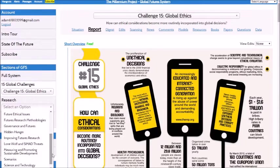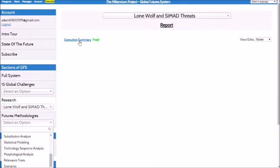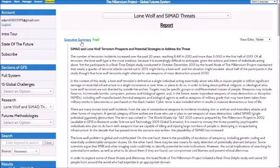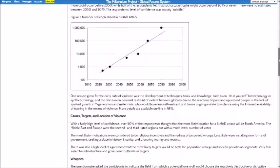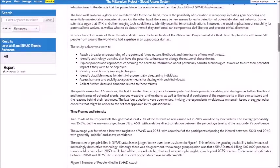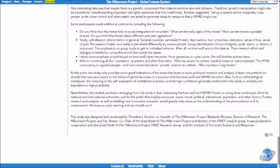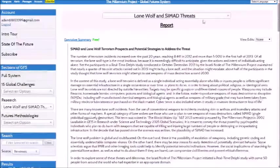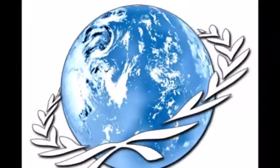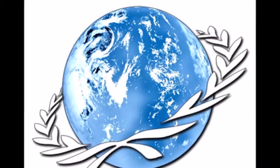The GFIS dramatically increases participation in its improvement and applications. It offers easy ways to ask questions and get feedback from globally diverse experts, thought leaders on global affairs, policy advisors for governments, strategic planners for major corporations, and university professors who teach courses about the global strategic landscape or one or more of the global challenges.